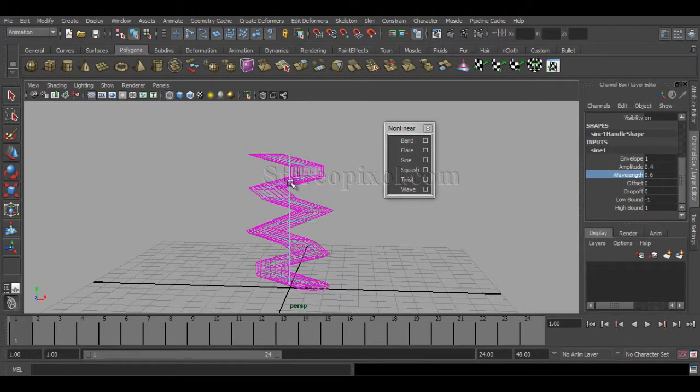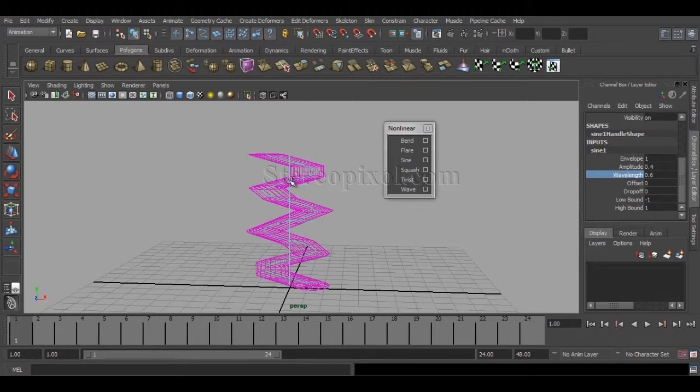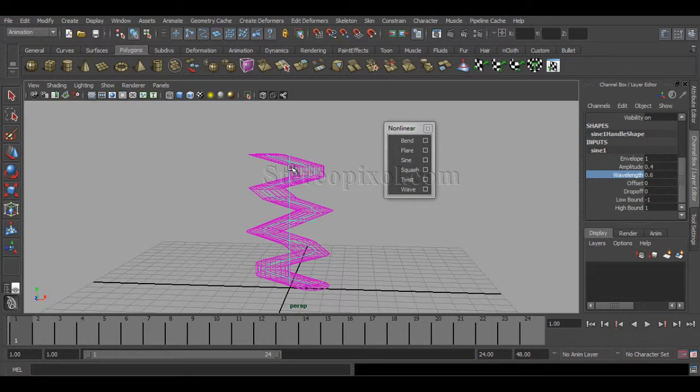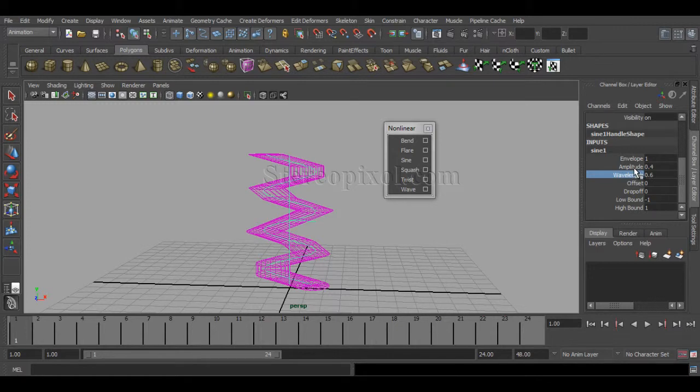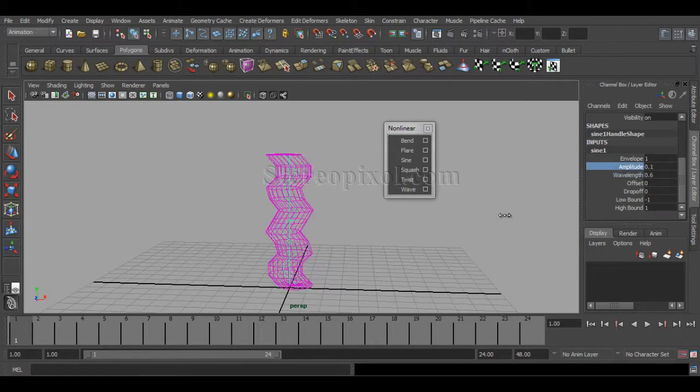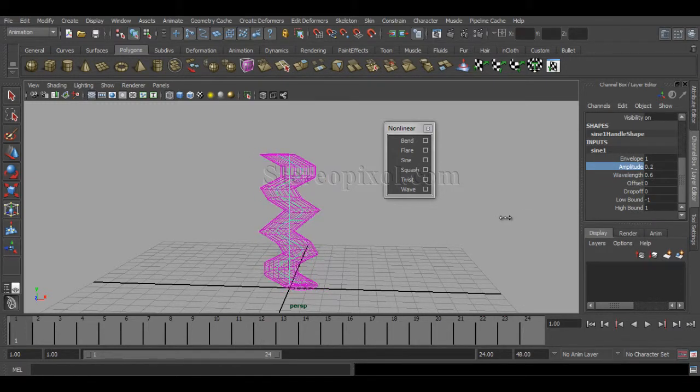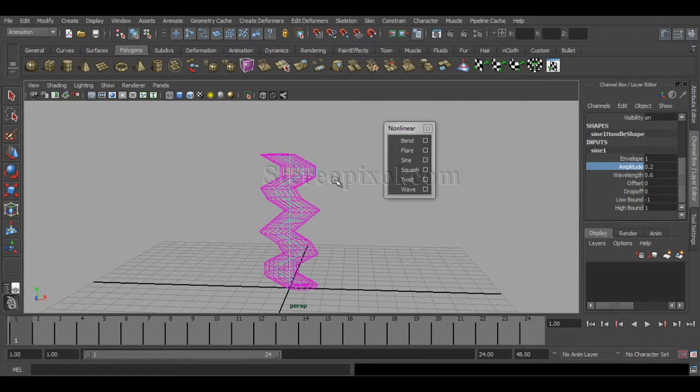If I decrease the wavelength, now my wavelength is from this point to this point—that's 0.6. This means my waves are going to be shorter.